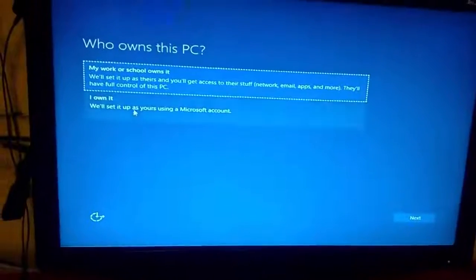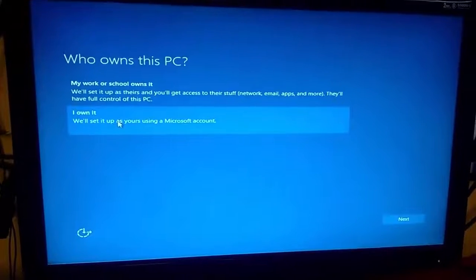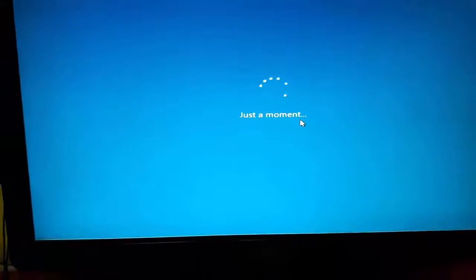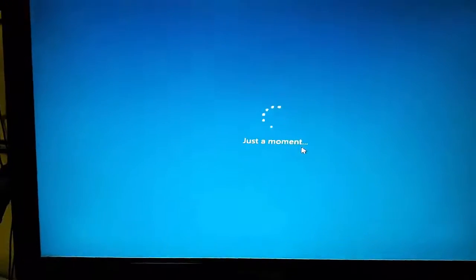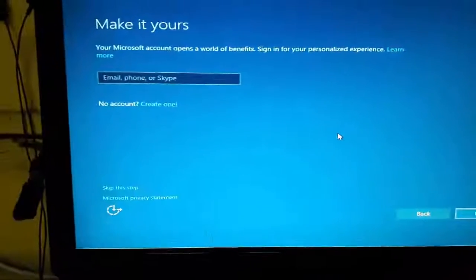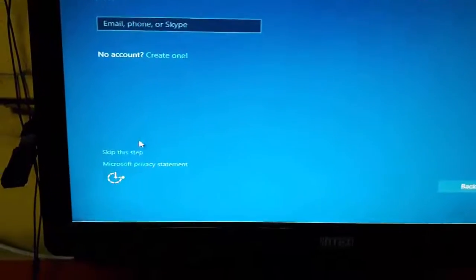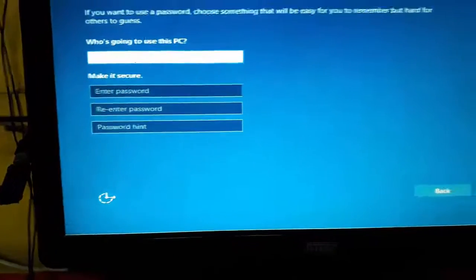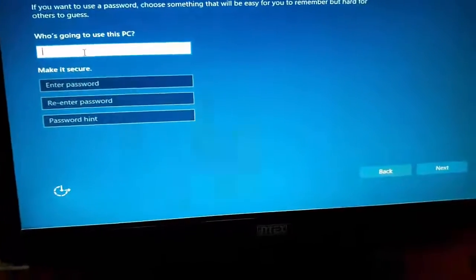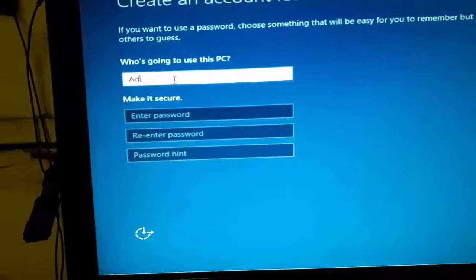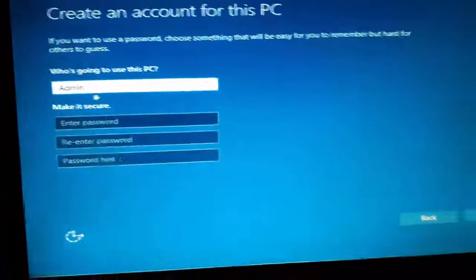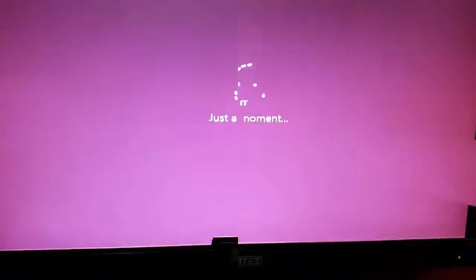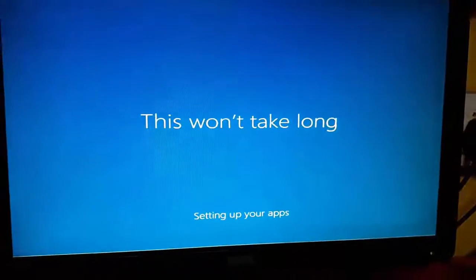If asked who owns this PC, click 'I own it' and click Next. If you have a Microsoft account you can enter it; if not, just skip that step. Then give your PC a name — like 'home', 'admin', or 'office' — and optionally set a password, then click Next.